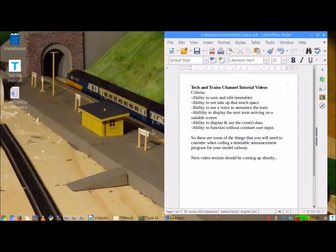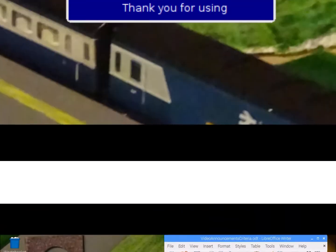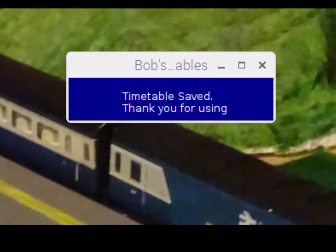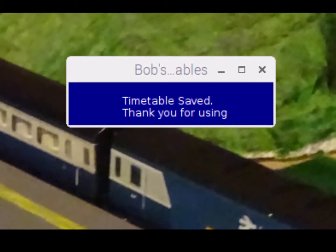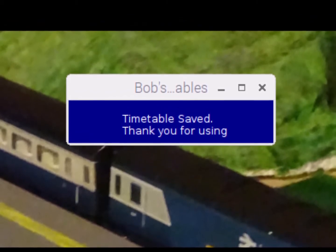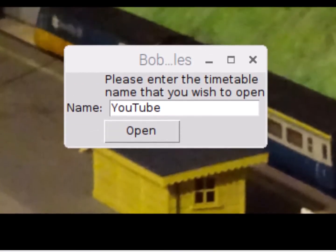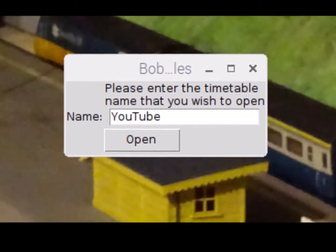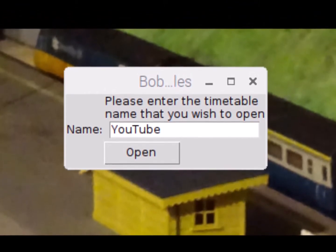Those are some of the things I considered when coding my program. Now let's close the timetable creator program and create a different timetable — I'll create a new one especially for this video.